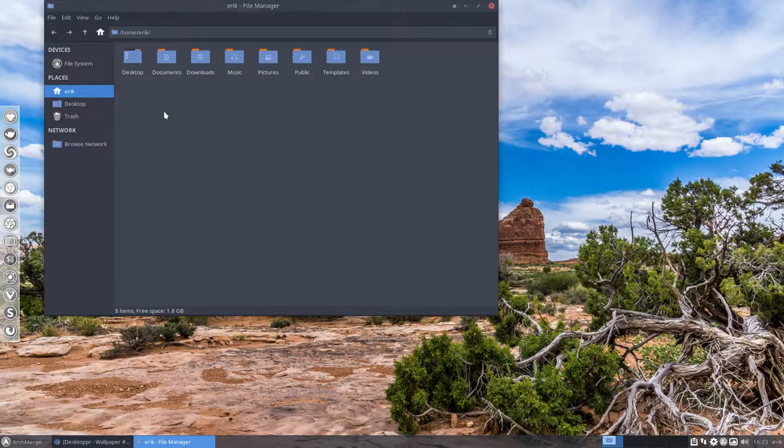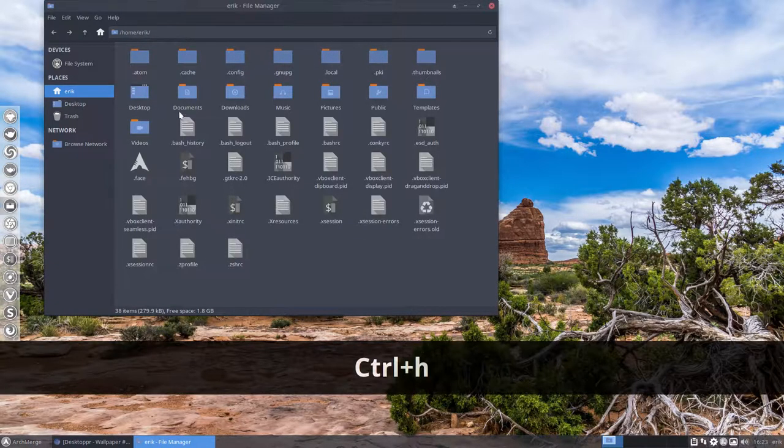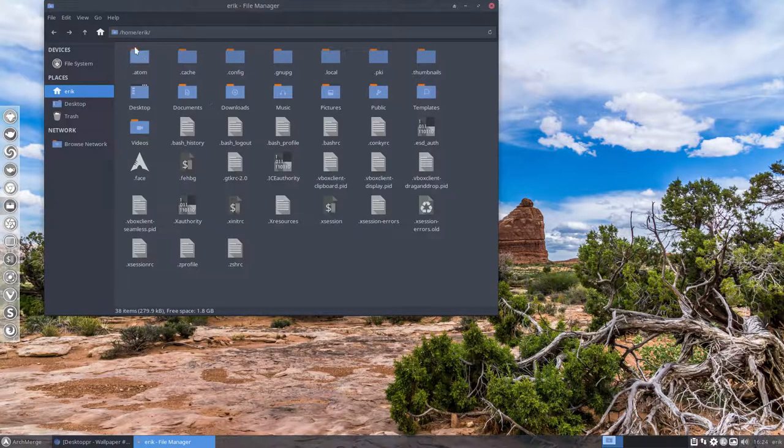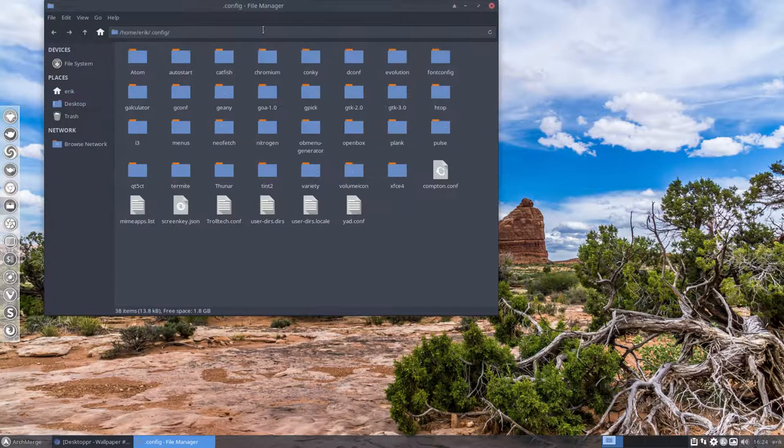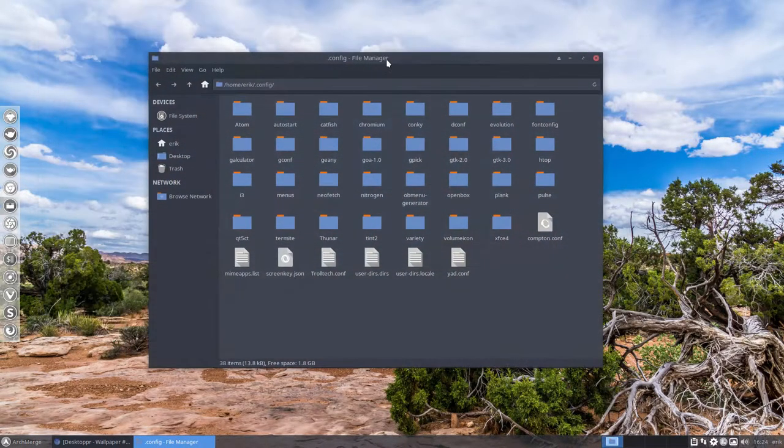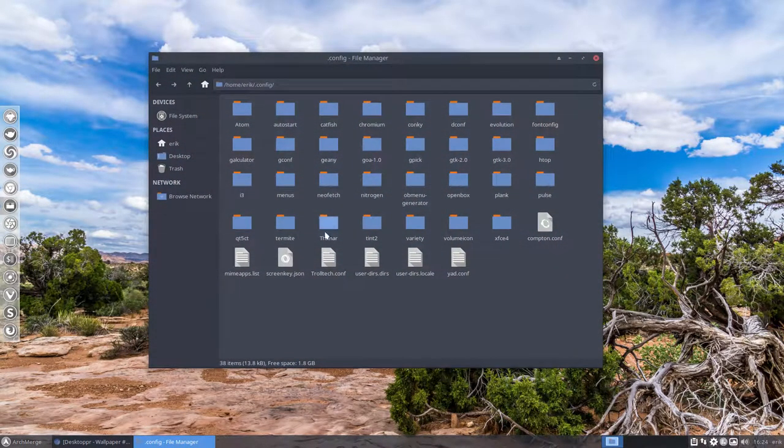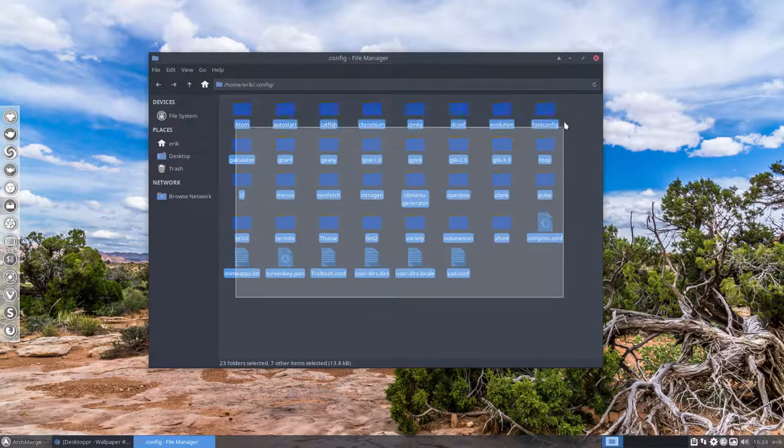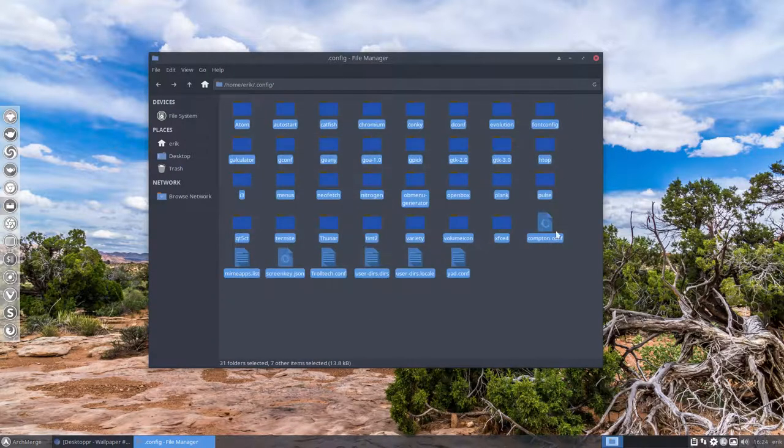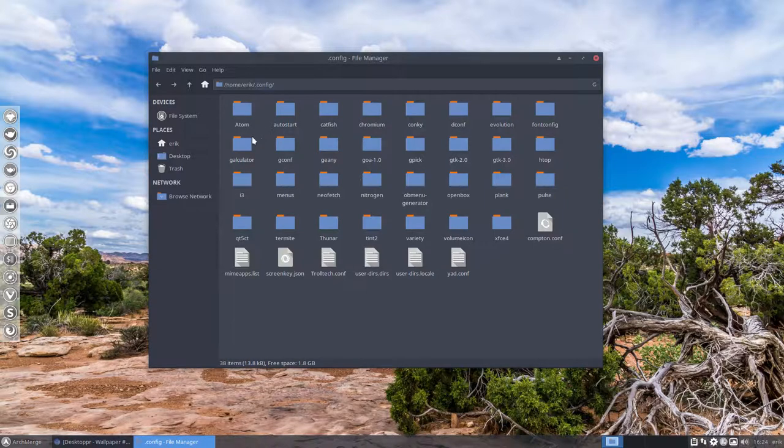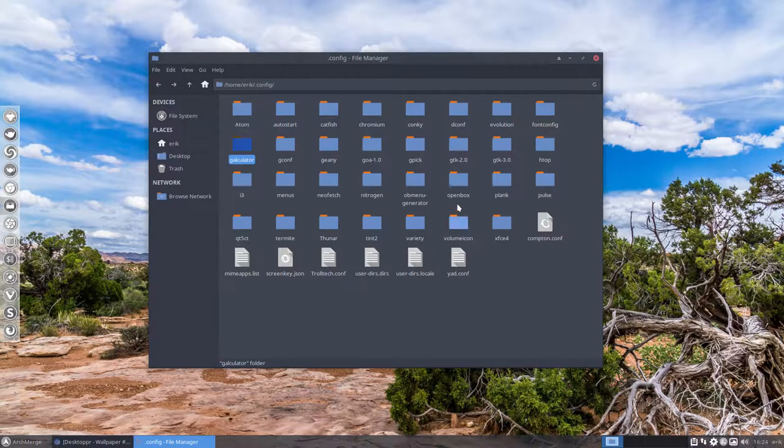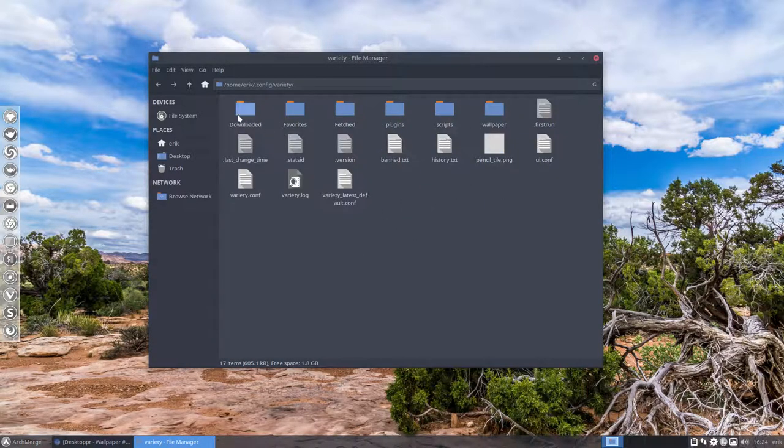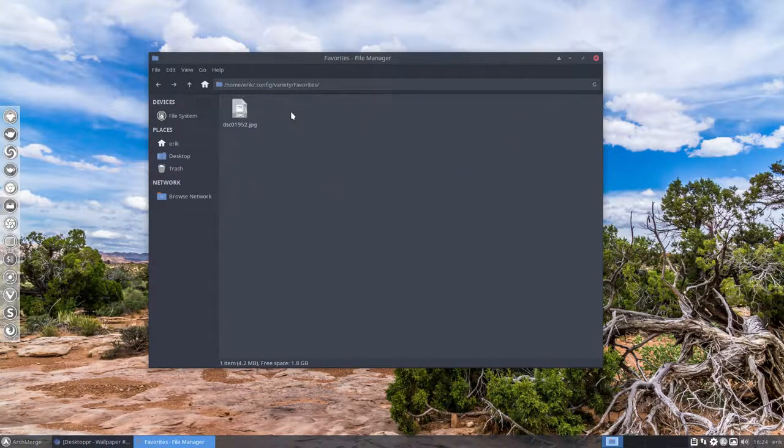Maybe that's interesting to show you as well that there are hidden folders and that's what makes ArchMerge so special. These are all tuned already, these are all sets. Even the smallest calculator is already tuned and looking awesome so also the Variety is tuned.